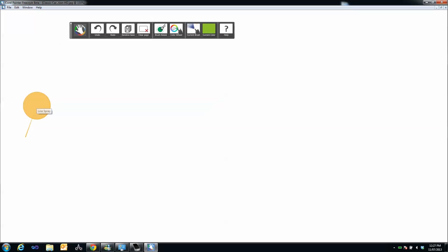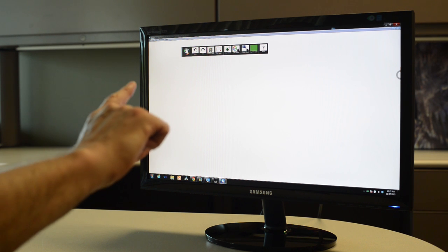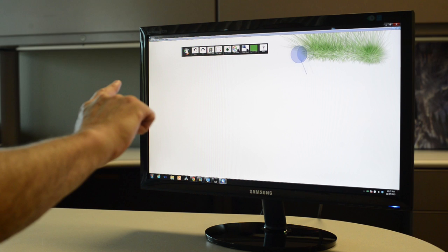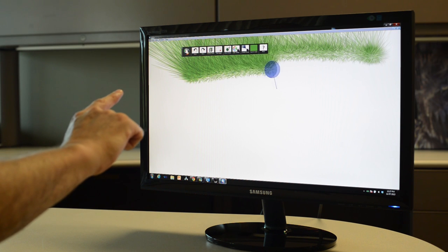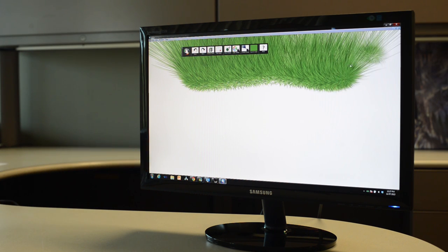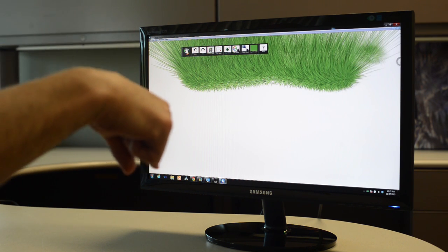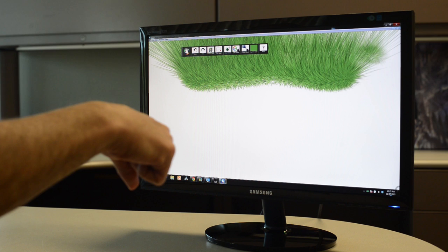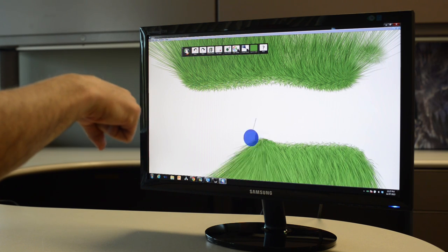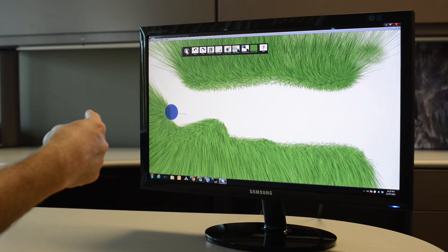In Freestyle, certain brushes respond to the tilt of your finger. For example, select the Line Spray brush. When you flip your finger upside down or to the side, the brush will respond accordingly, letting you achieve some unique effects.